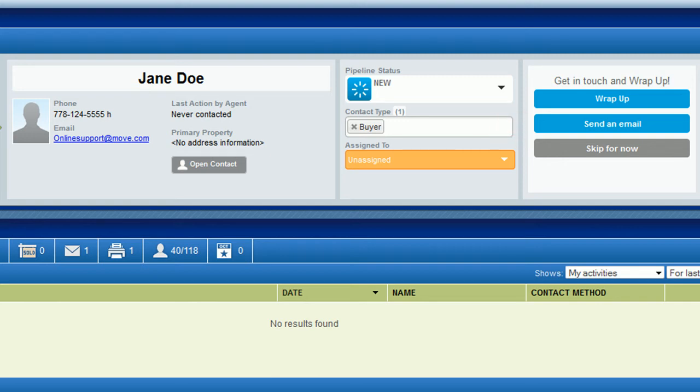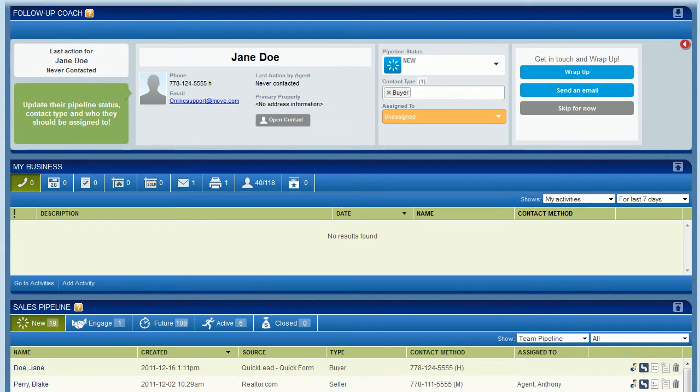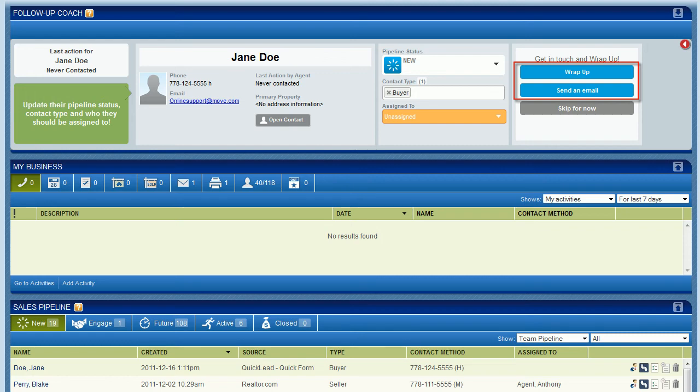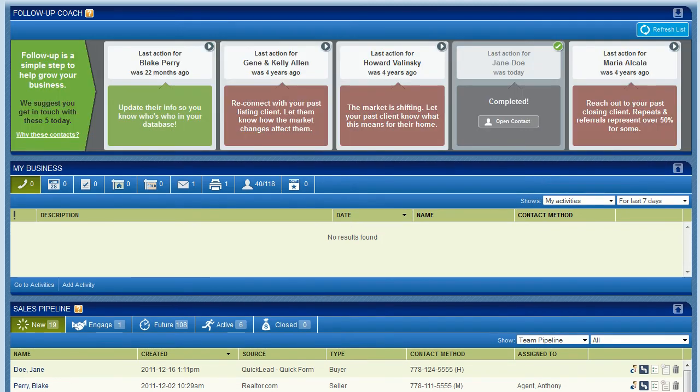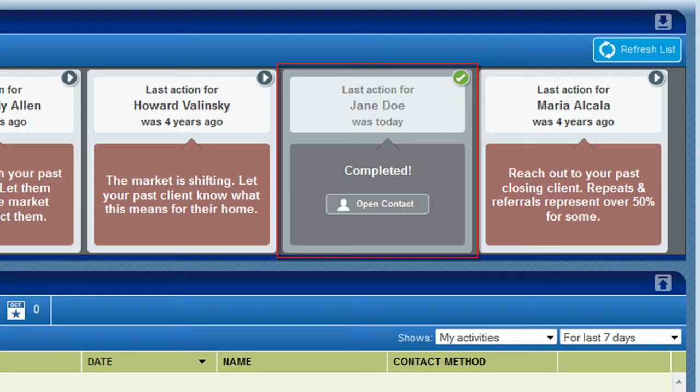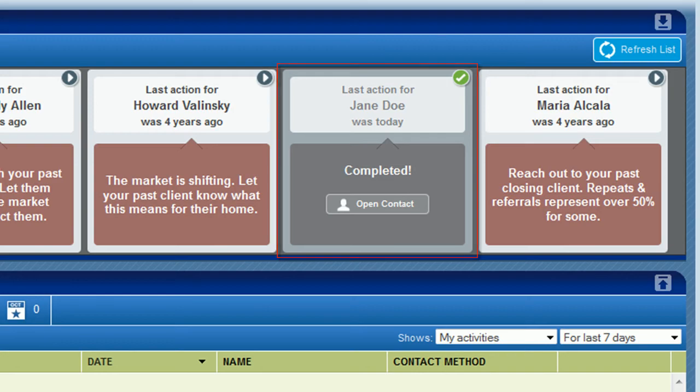If you decide you don't want to follow up with this contact right now, you can click skip for now to remove them from the list. If you do follow up with them using the wrap-up or send an email feature, the follow-up coach list will change to show you they've been taken care of. You can then move on to the next contact.